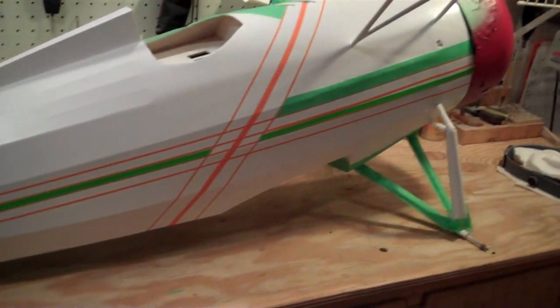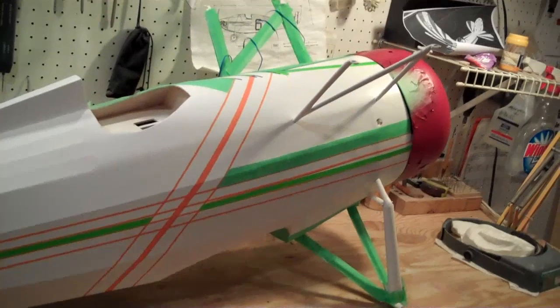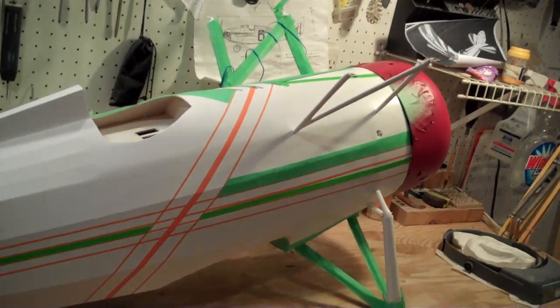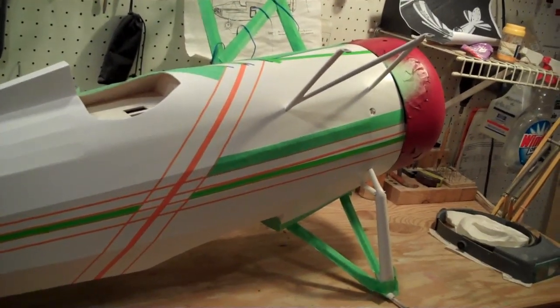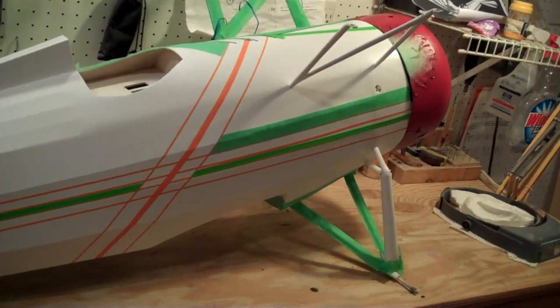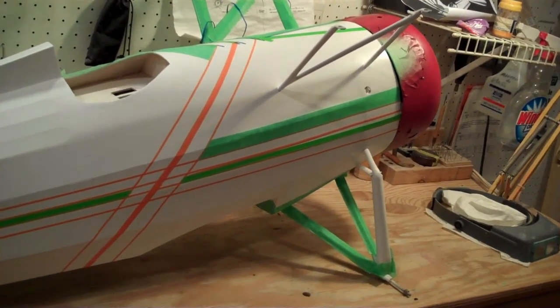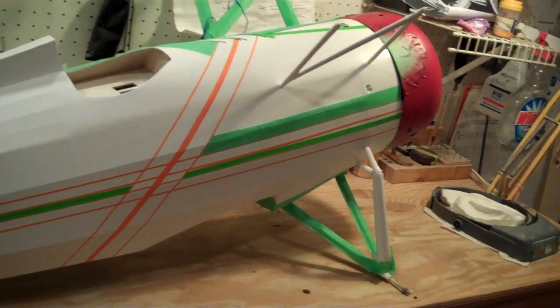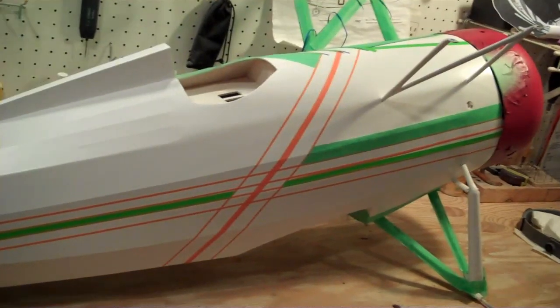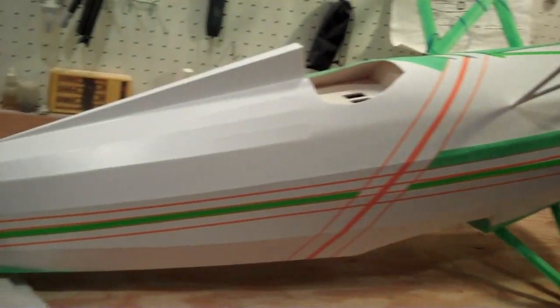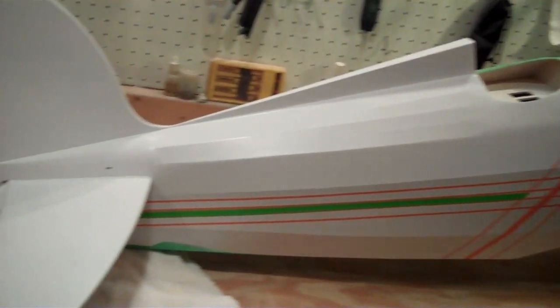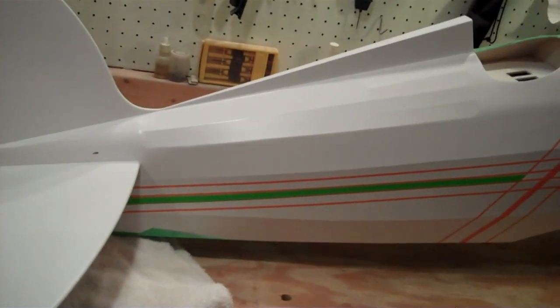They complain about Monocoat being a little bit slower, a little bit this or a little bit that, and they should try to do a paint job. It's a little more time-consuming, but it's really rewarding though.